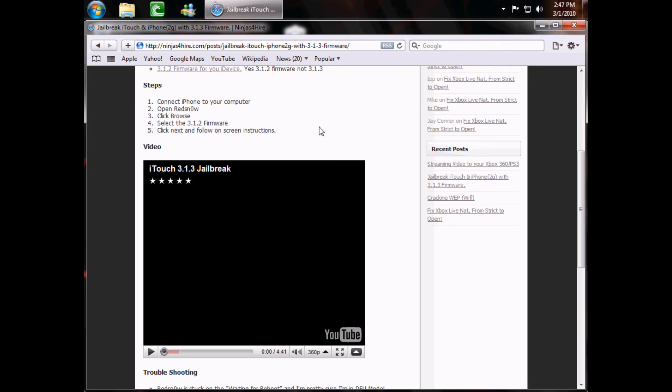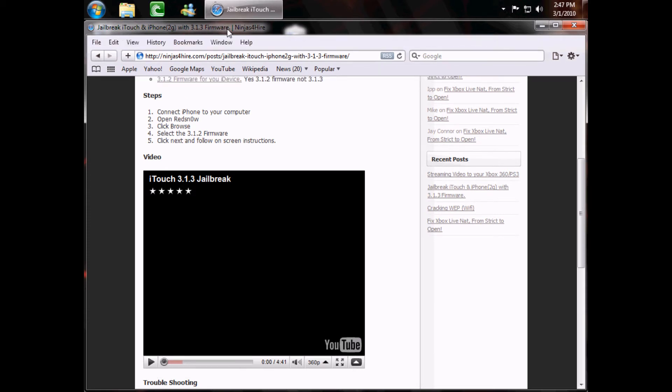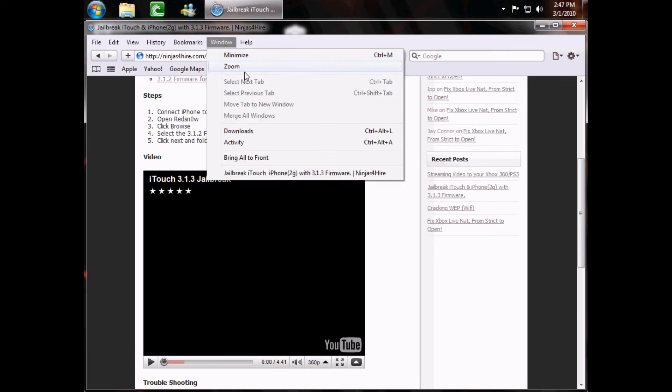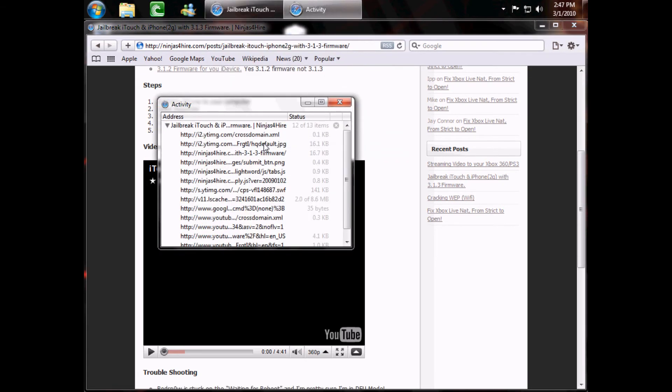Now, in order to do this, you are going to need to go up to your toolbar. For me, since mine is disabled, I just have to press Alt and it brings it up. Then you go to Window, go down to Activity. This will show everything that's going on on this page.